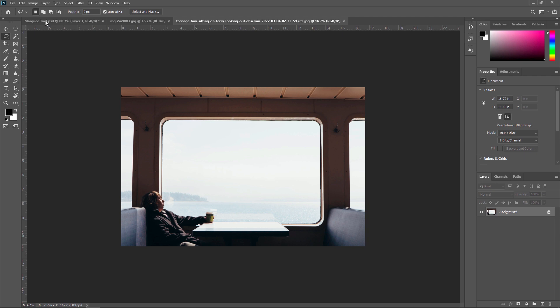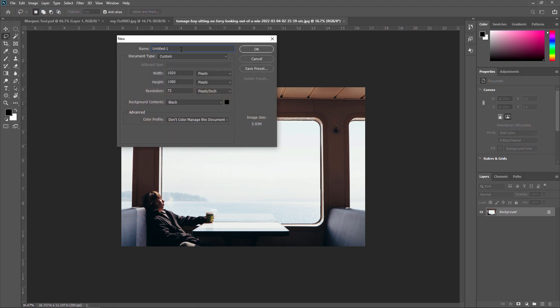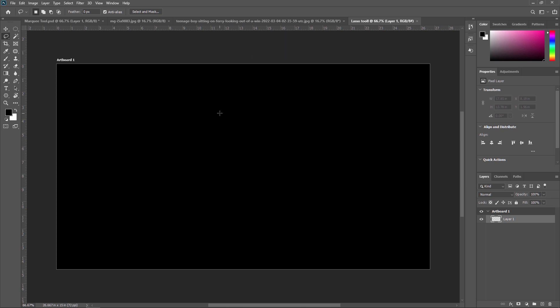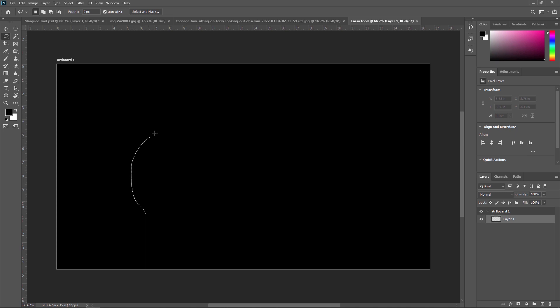First I will show you all the properties of the Lasso Tool, so I'm creating one new document. You can activate the Lasso Tool from the tool panel or press L from your keyboard. To make a selection, you just have to return your cursor to the same point where you started. For example, I started my selection from here — you need to make sure you are coming back to that start point.